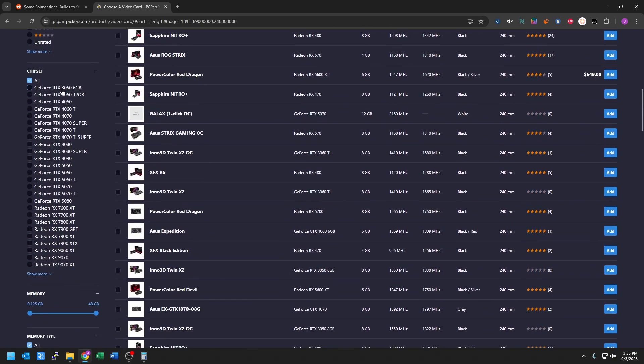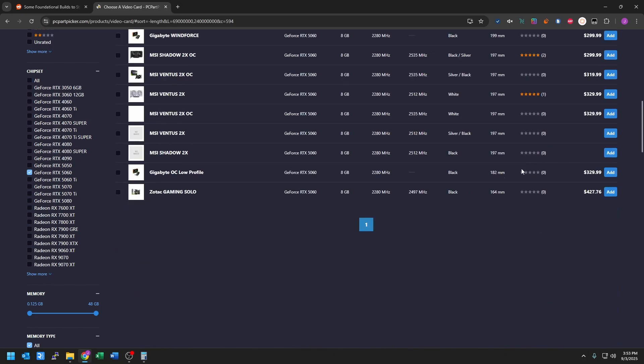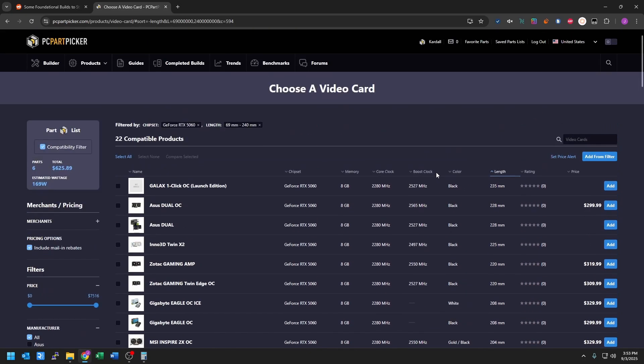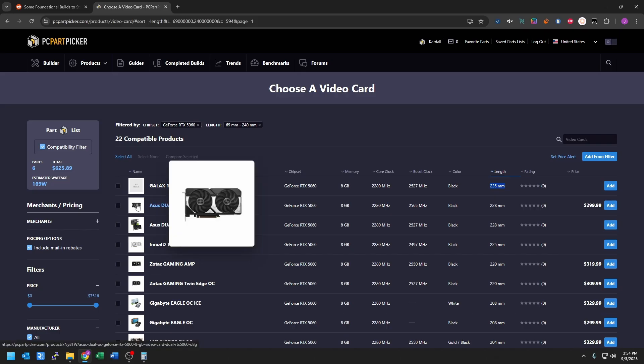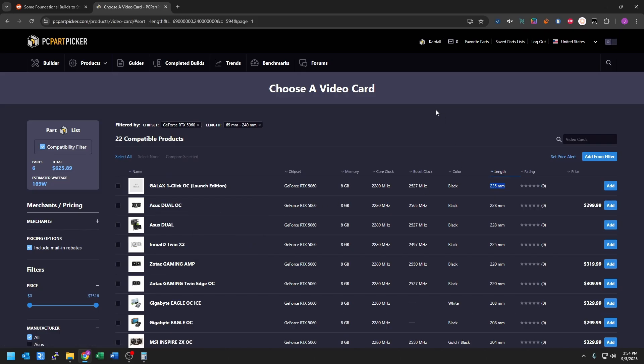So you can choose different series, different models. Like let's say you want a 5060 for example. It'll filter out only 5060s that will fit in your case now. So this is a 235 millimeter long. This is $300. There you go. So that's how you kind of use the filters and that will help you select components.